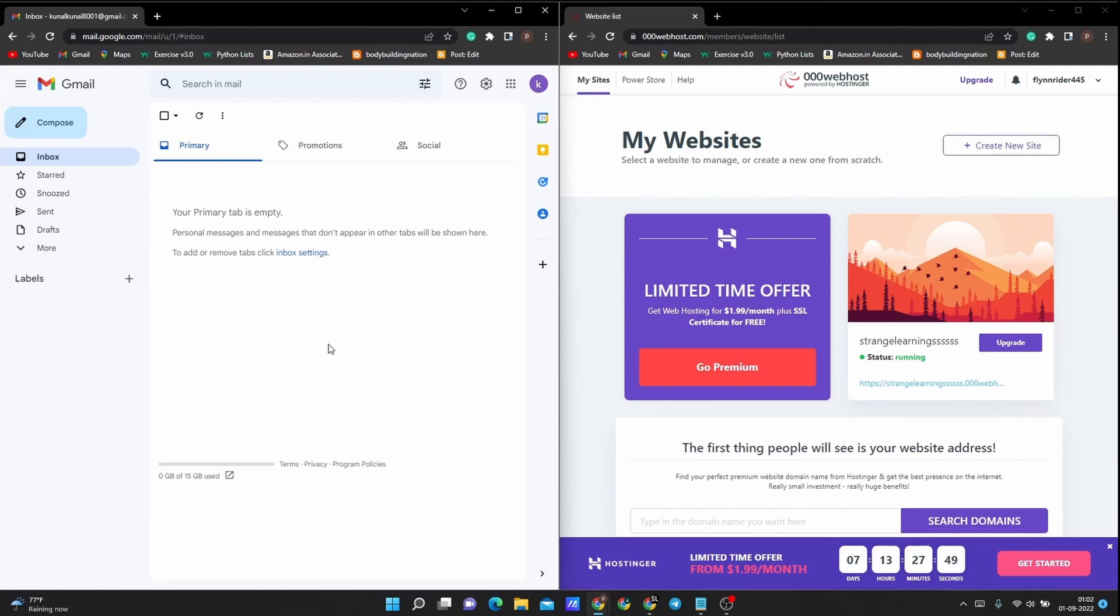Before we proceed any further, this video is for educational purposes only and I'm not responsible, or Strange Learnings is not responsible, for any of your deeds that you do after watching this video. Make sure you don't hurt anyone's sentiments or privacy terms, and you are aware of your permissions and consent before you try any of these on any company, organization, or person.